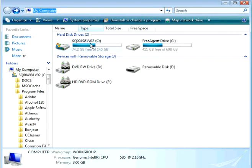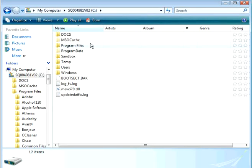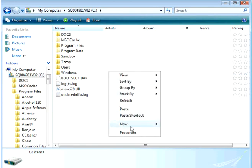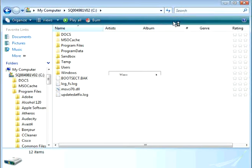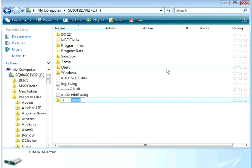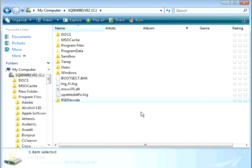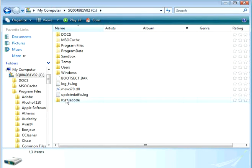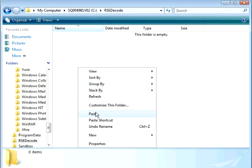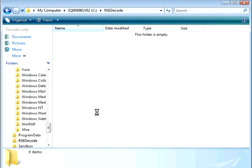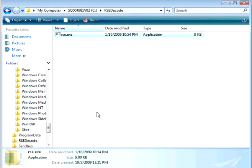This is a video on how to use RSE Decode, because I've got some questions on it. The first thing you want to do is make a folder on your C drive called RSE Decode. And once you do that, you want to copy your RSE or RSE Decode.exe, depending on where you got it from, into that folder.